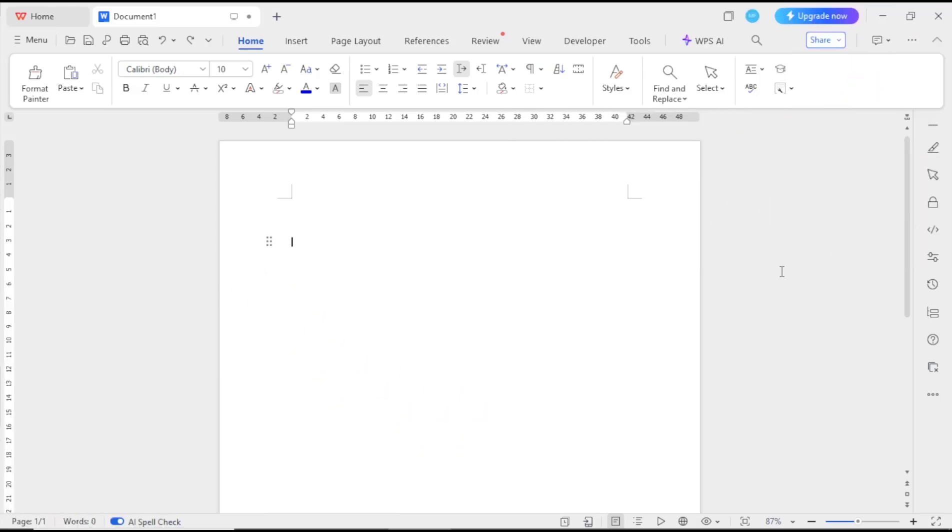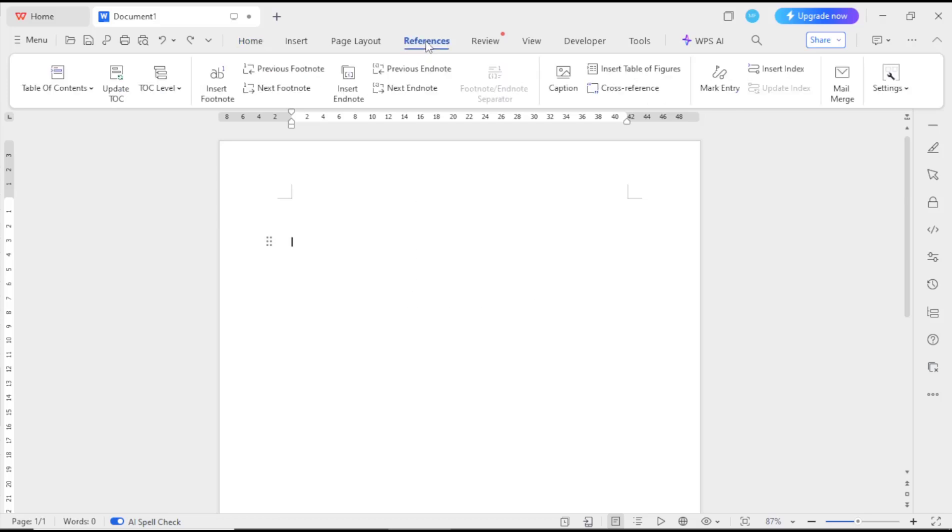Hello everyone, today we are going to learn basic WPS Office document how to add footnotes. If you want to add footnotes into your document, you can go to Reference menu and then click on Settings.